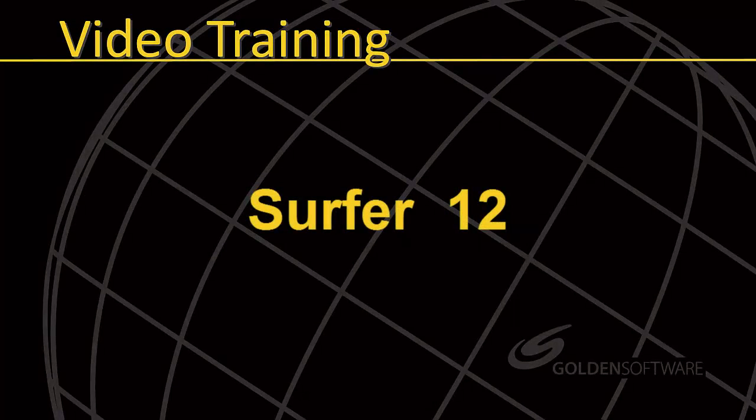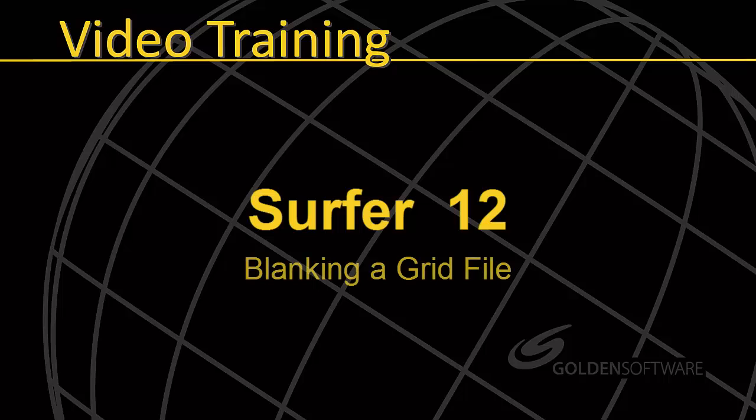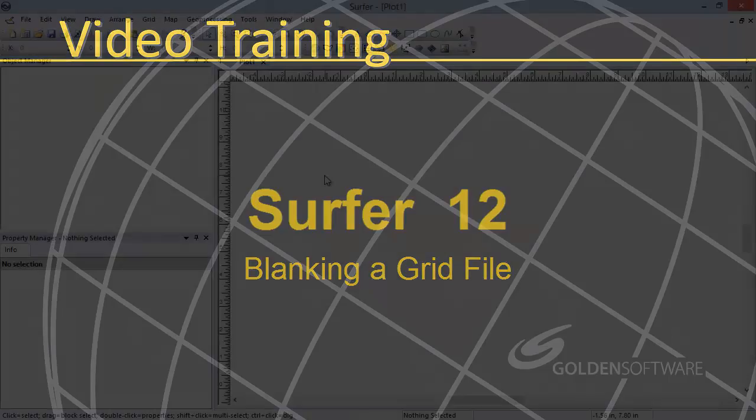Welcome to Golden Software's demonstration video. This video will cover creating a blanking file, often referred to as a BLN file, and then using it to blank a grid file in Surfer 12.